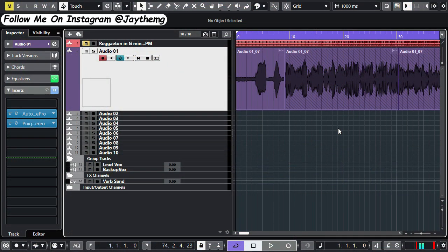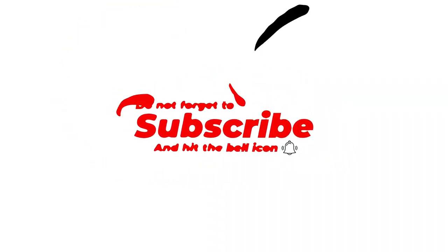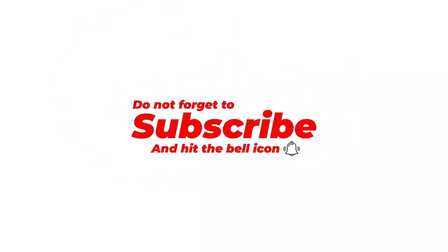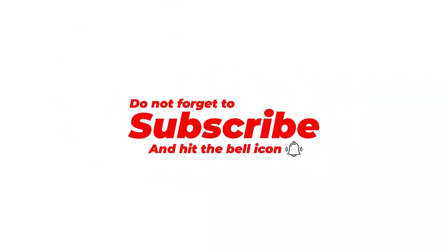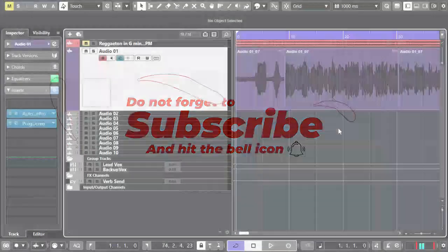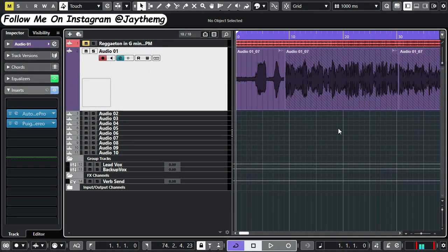Hi guys, what's up and welcome back to the channel. If you're new here, my name is Che. I make music production tutorials on YouTube in Cubase as well as FL Studio on mixing and mastering. Consider subscribing and click that notification bell so you get notified every time I upload a new video.